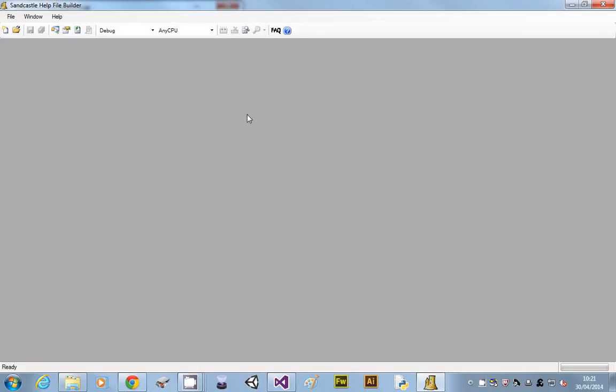When you tell it where you want it to create all your documentation, it obliterates whatever's in that folder. If you say H drive, it will destroy your entire H drive. So you've got to be dead careful.